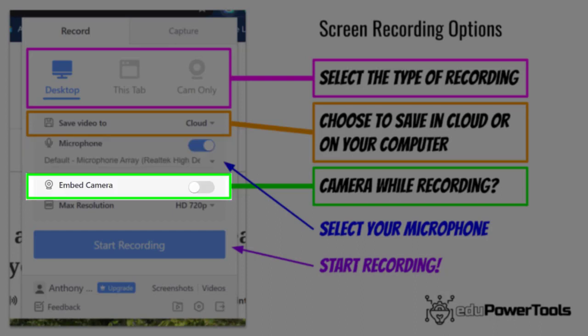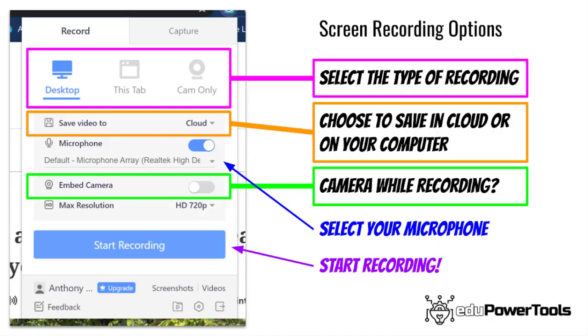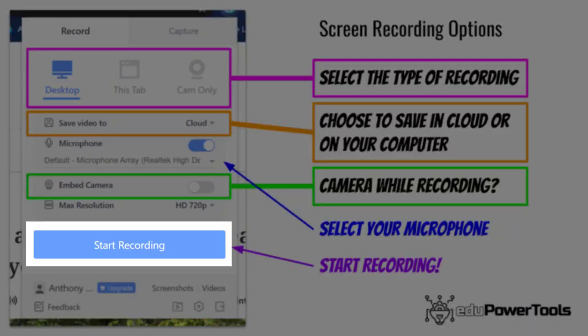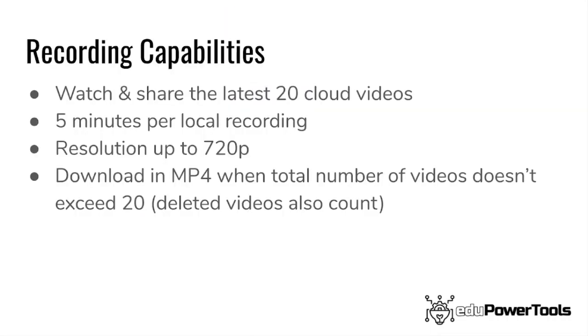You can toggle the camera on or off to embed it in your recording and you can adjust the maximum resolution for the project. To start recording, click the blue button and when prompted, choose what you want to record. Keep in mind that the free version has some limitations, including a limit of 20 videos in the cloud and five minutes of recording time.